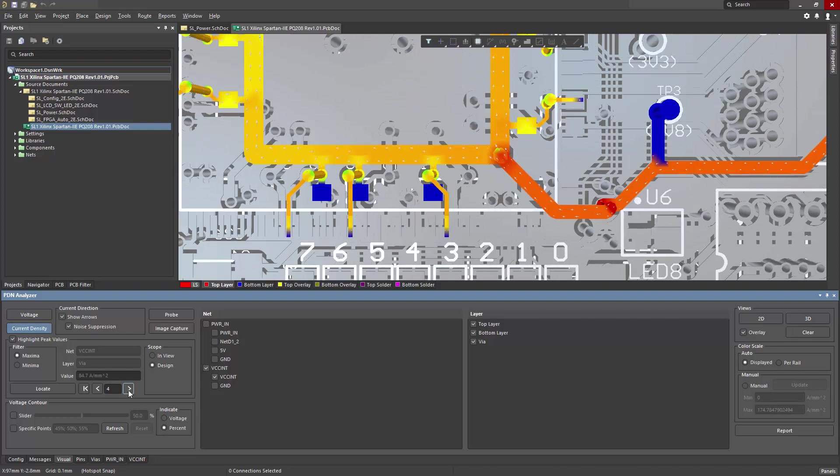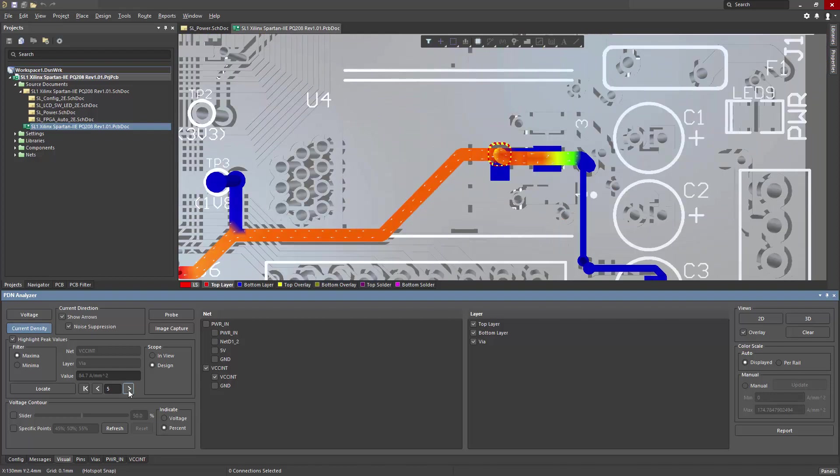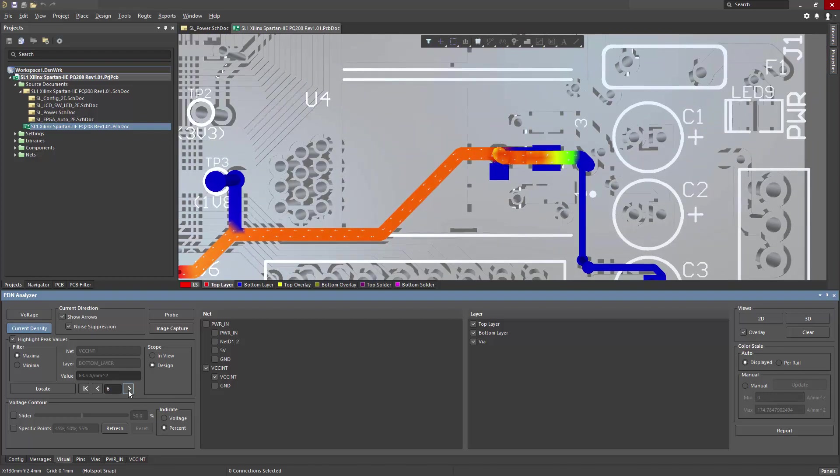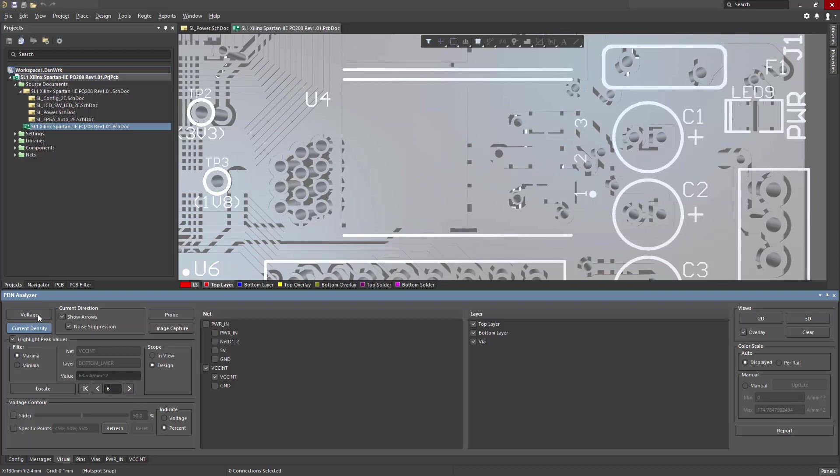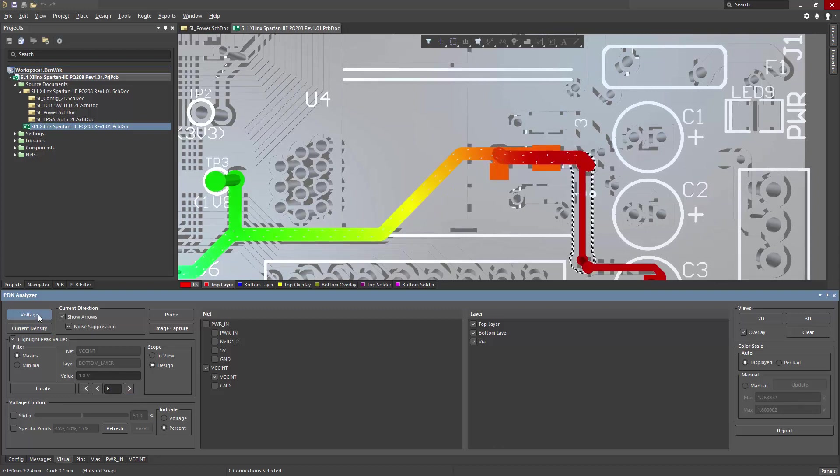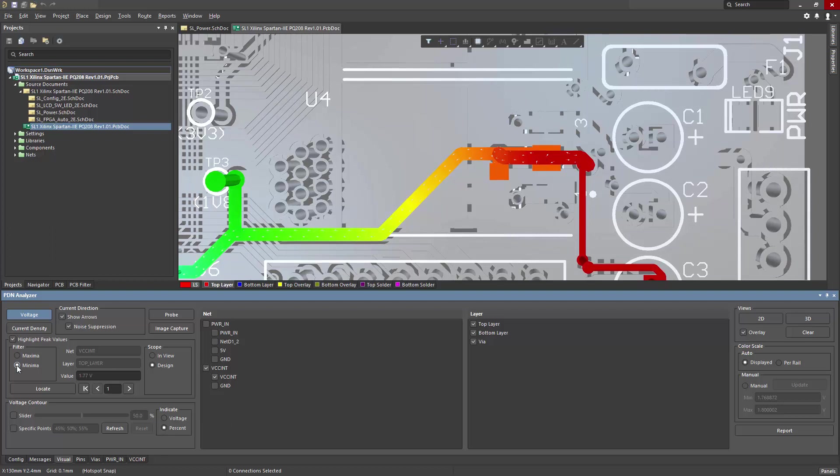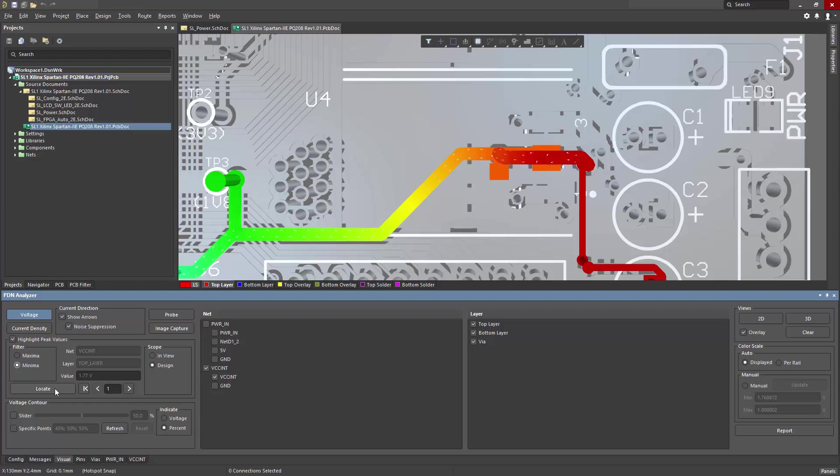Likewise, I can go through the list and find the next value in descending order, clicking through and finding the next location. If I switch to voltage, I can do the same thing and look for the minimum if I want to find the absolute lowest voltage drop in the entire design.